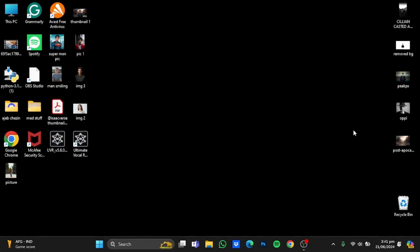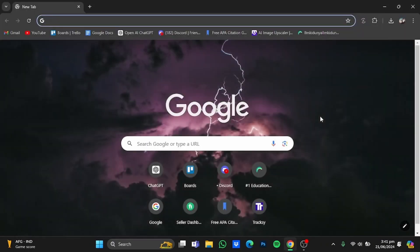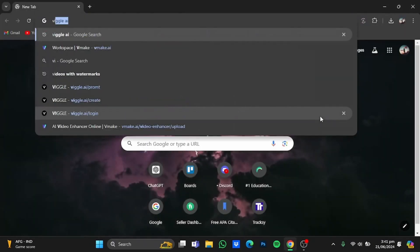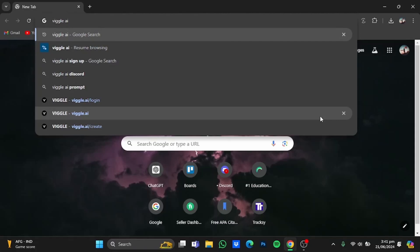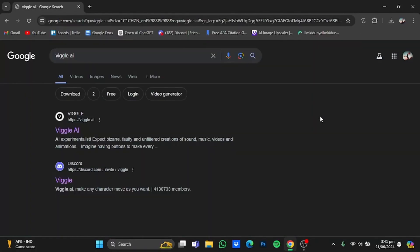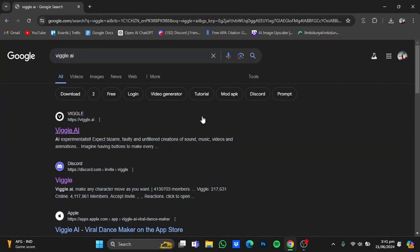Hi everyone, in this video I'm going to show you how to use Wiggle AI. First of all, open up your browser, then type in Wiggle AI and press enter. Once you're there, go to the website.